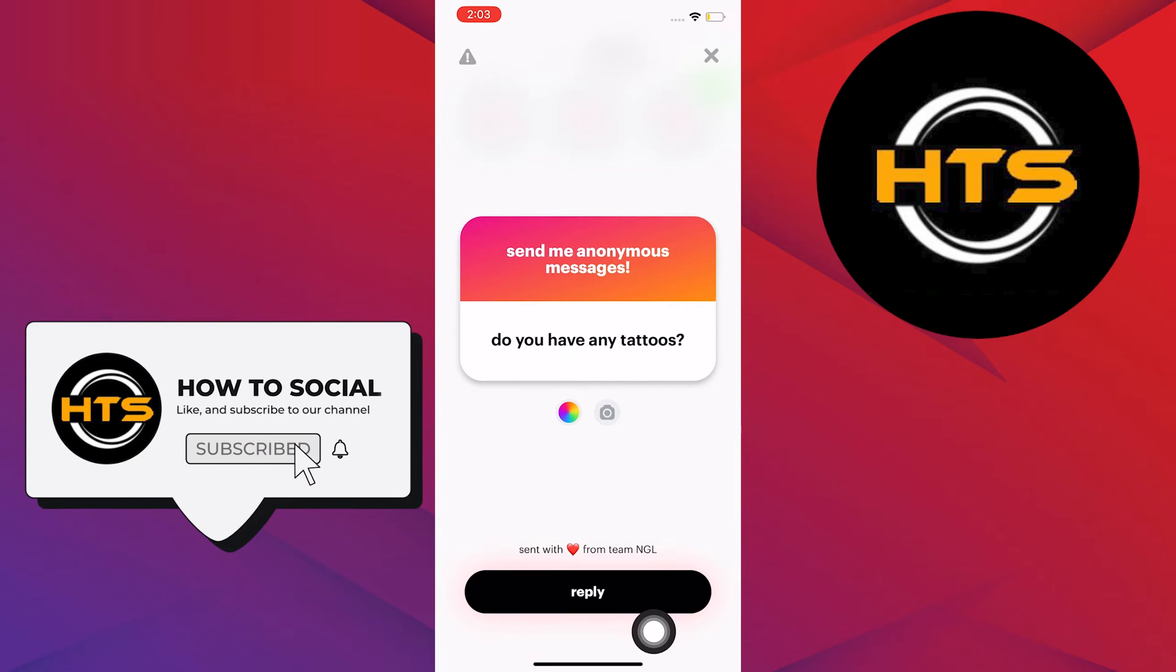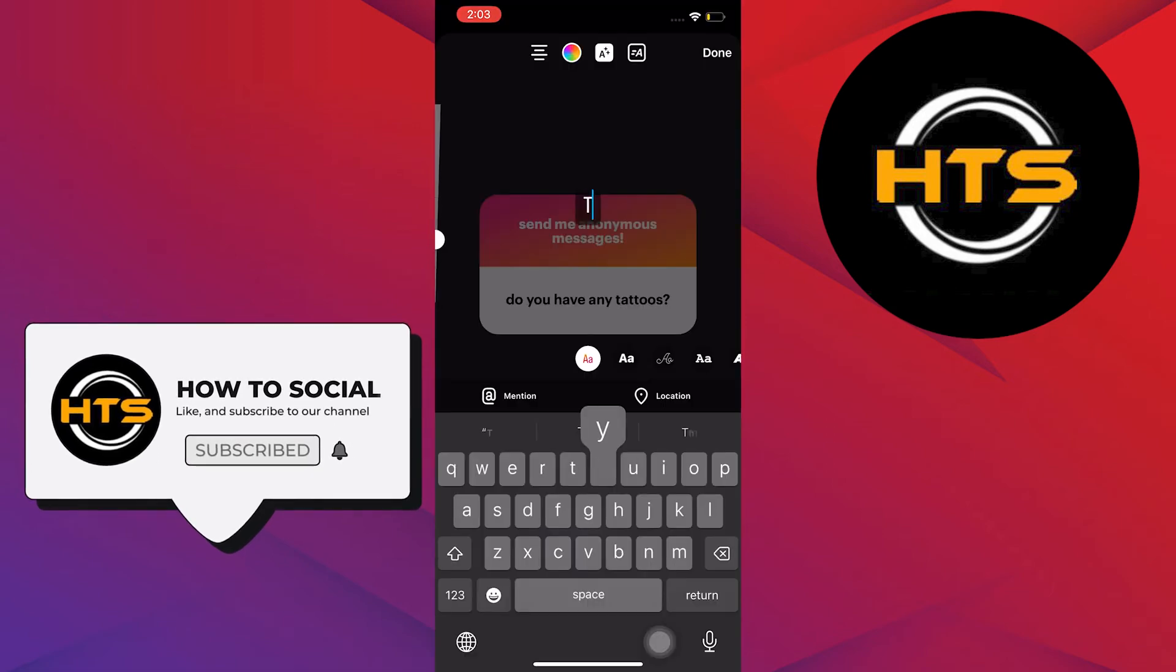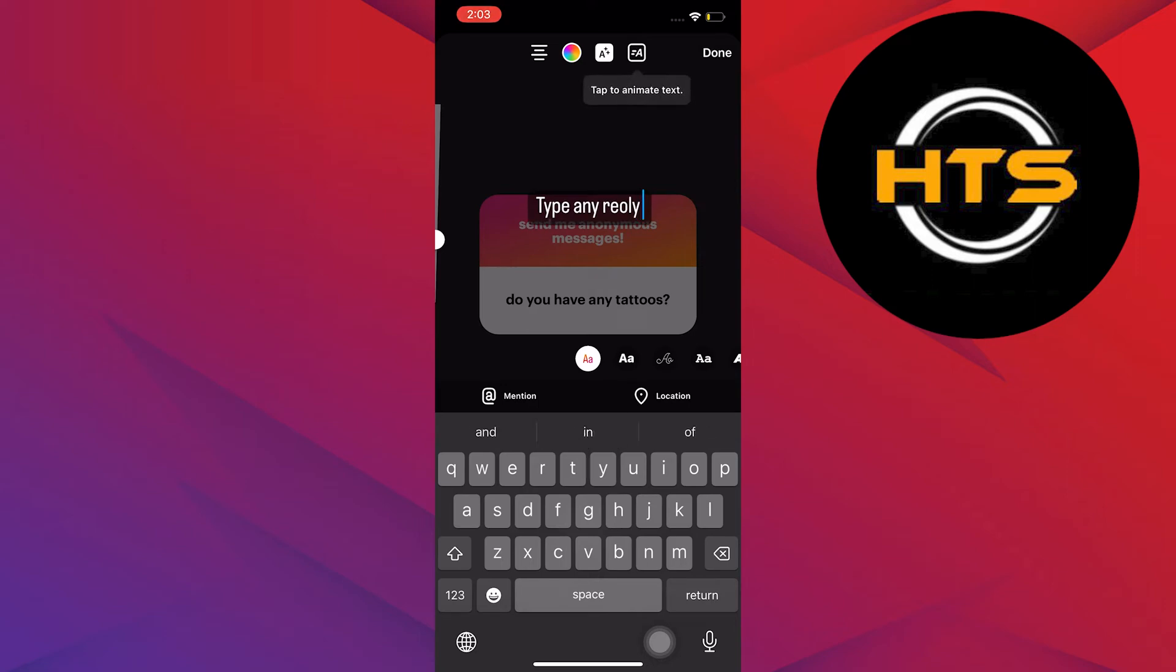Now, tap on Reply. You will now be redirected to Instagram, and then in here, type any reply that you can think of for that person who's asking the question.